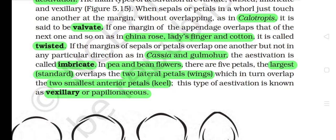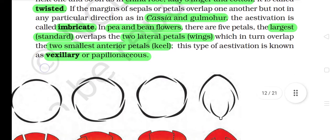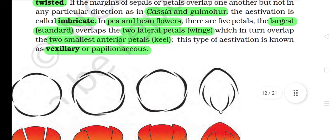In pea and bean flowers, there are five petals. The largest, standard, overlaps the two lateral petals (wings), which in turn overlap the two smallest anterior petals (keel). This type of aestivation is known as vexillary or papilionaceous.